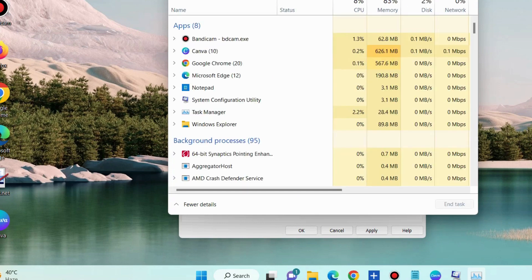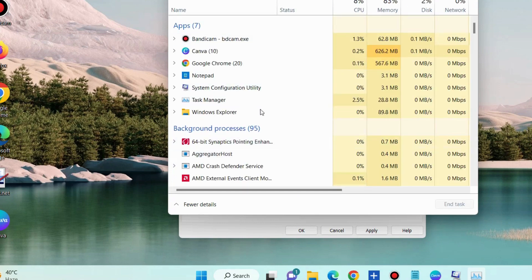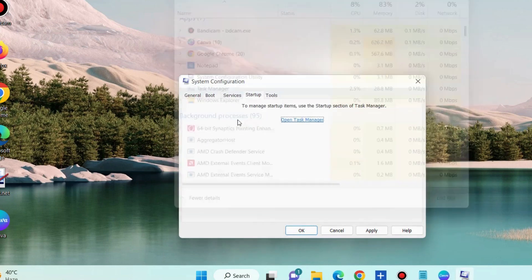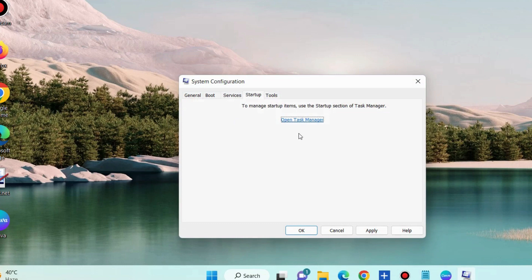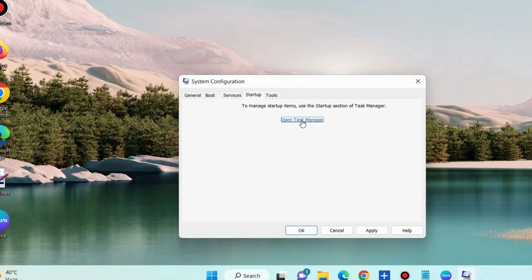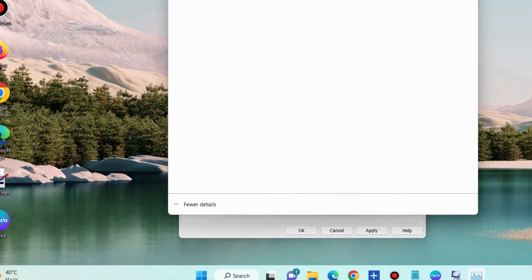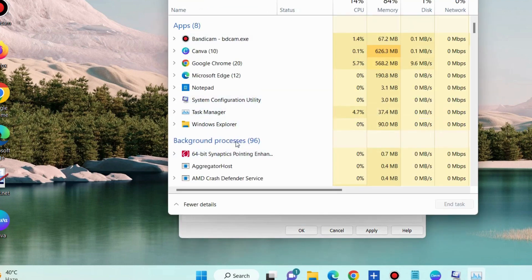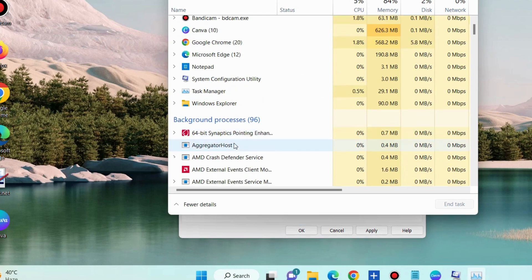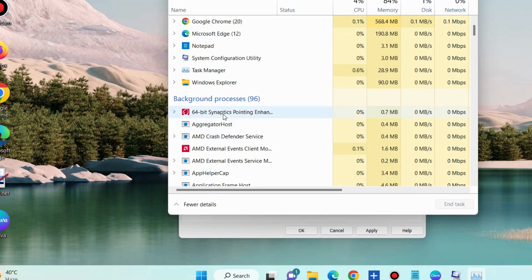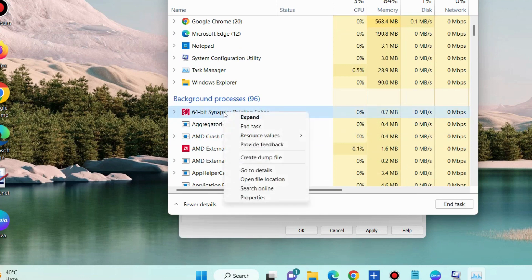Thereafter go to process tab. Here you will see background processing apps. So you should disable all the background processing apps one by one. Select it and choose end task.